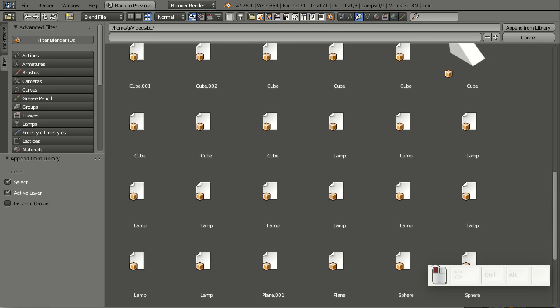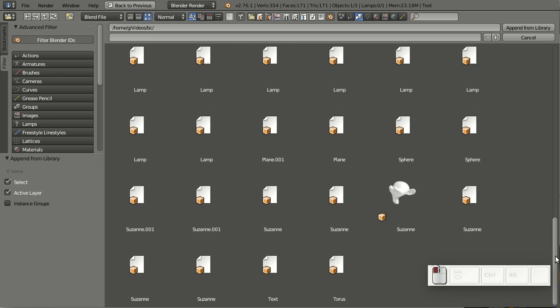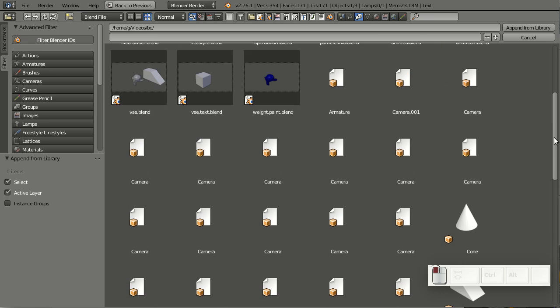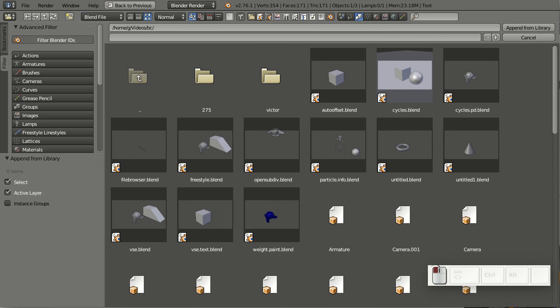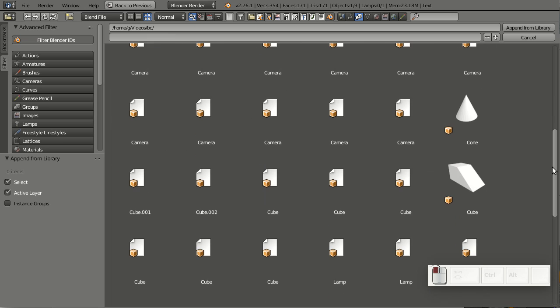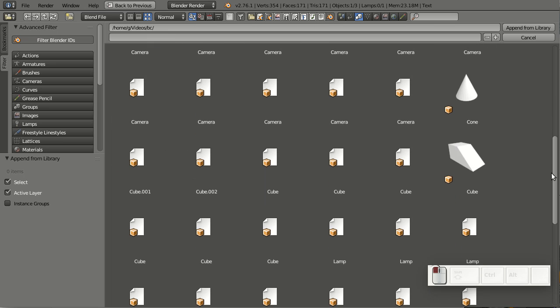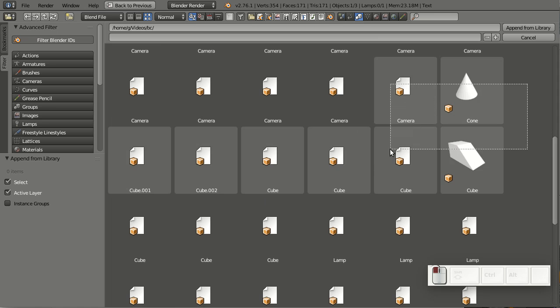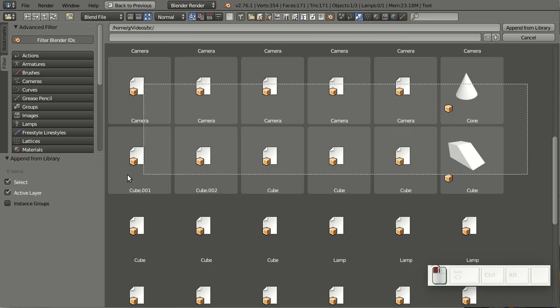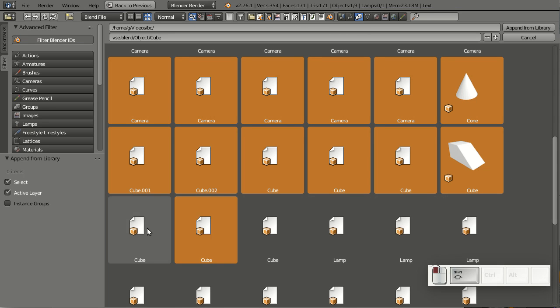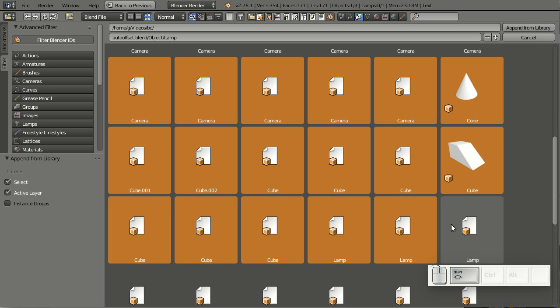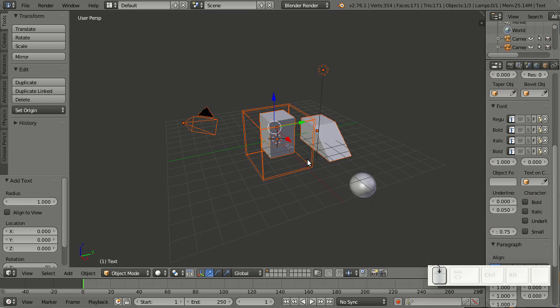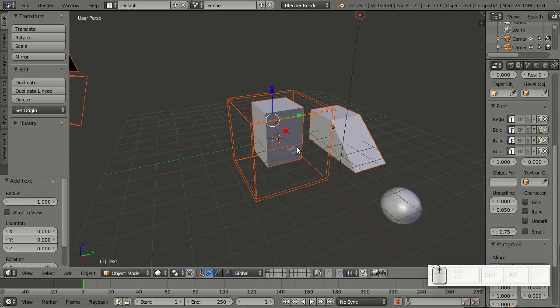You can see that a few of those objects have small previews and others don't. But before I show you how you can generate those previews, let me show you that you can now append multiple data blocks at once. You can append them even when they're from different blend files. These things here are from totally different blend files, and I can append them all at once by going Append from Library. Now my scene is nicely populated.